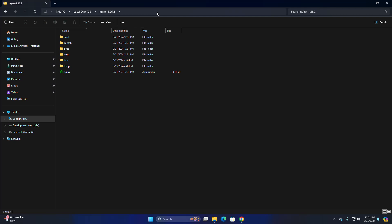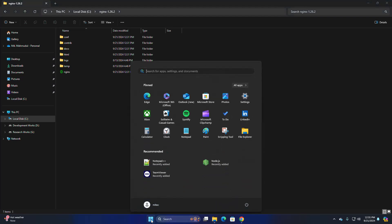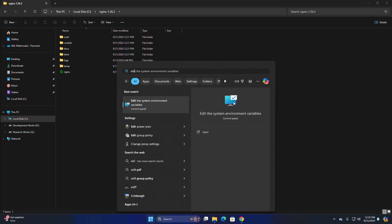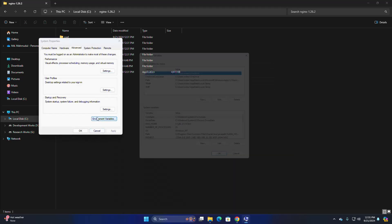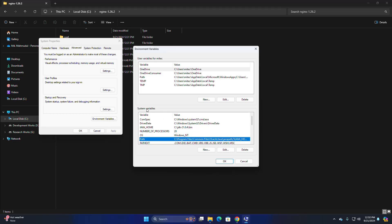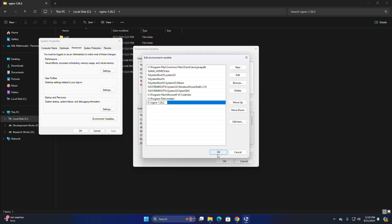Navigate to the Nginx folder. I am going to copy this path and open 'Edit the system environment variables' from control panel. Select the path of system variable section, click on Edit, and add this path here.